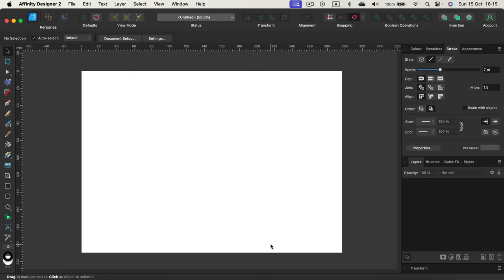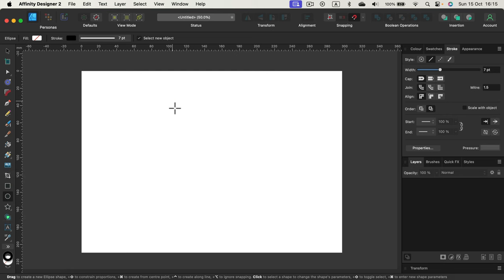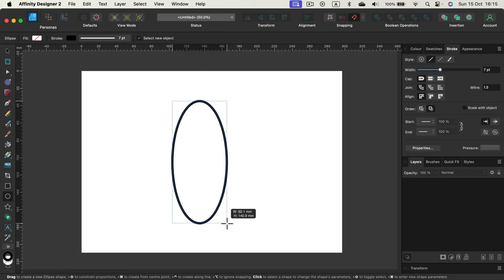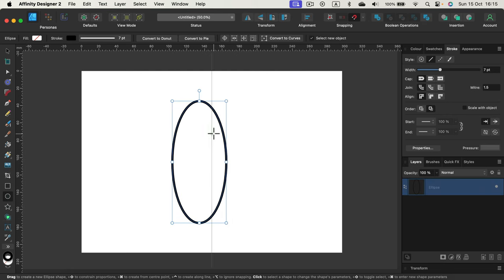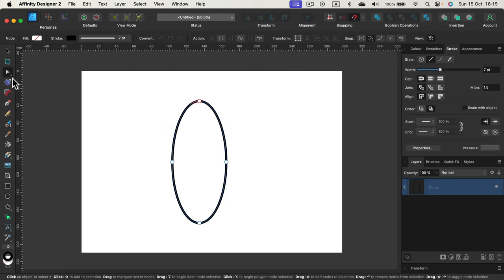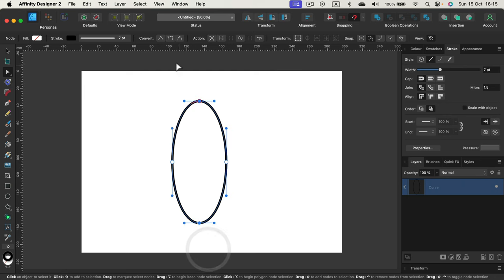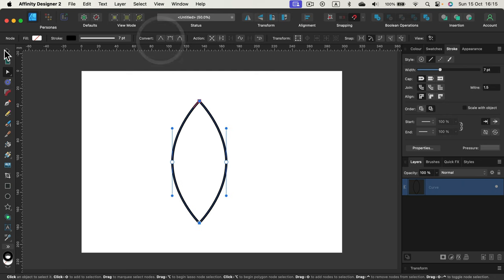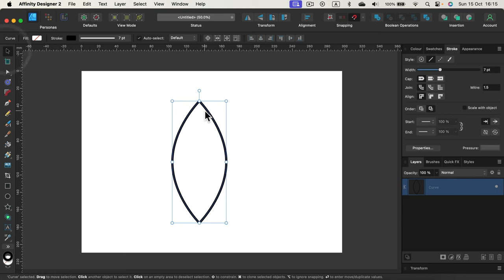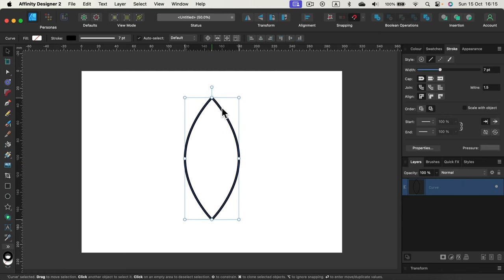So let me just draw a nice shape like this oval. I will convert it to curves and maybe turn the top and the bottom point to be a sharp node. Okay, that's a nice shape to start with.